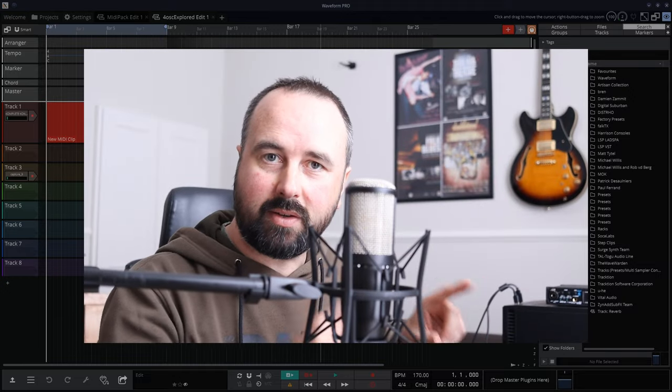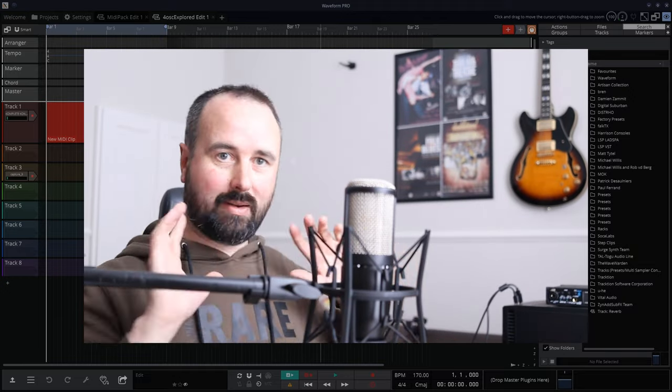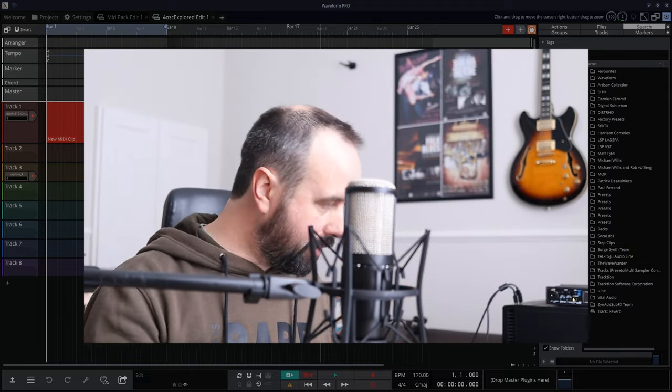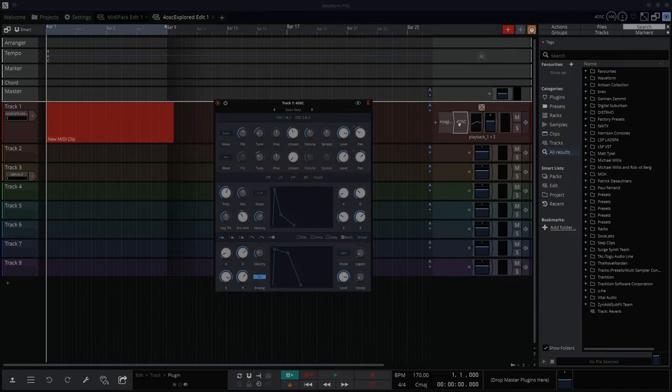Let's see if I can tell you all about 4OSC in Traction Waveform within about five minutes. Check it out.